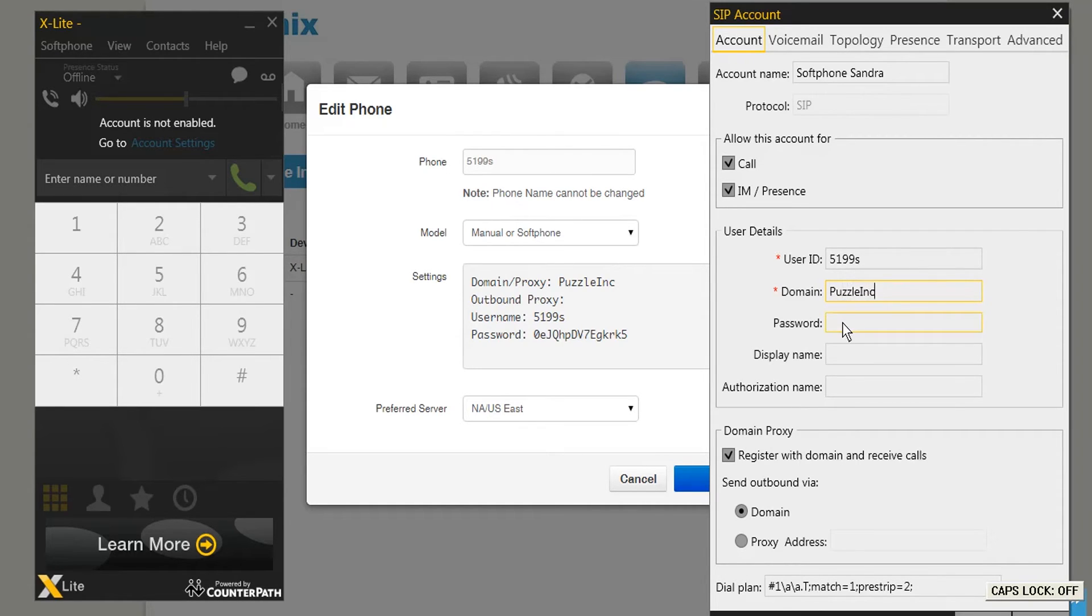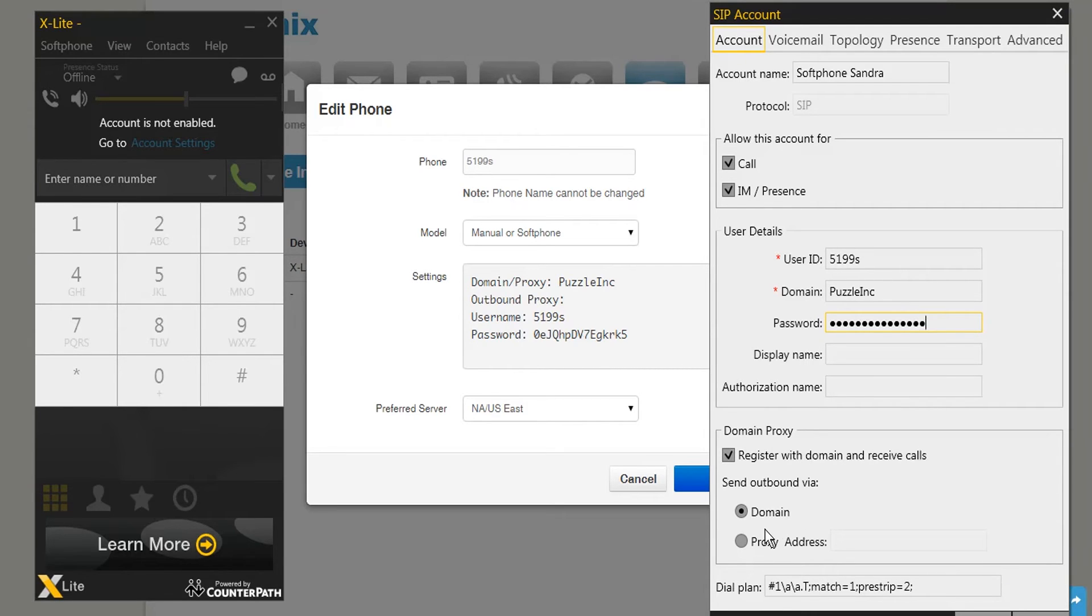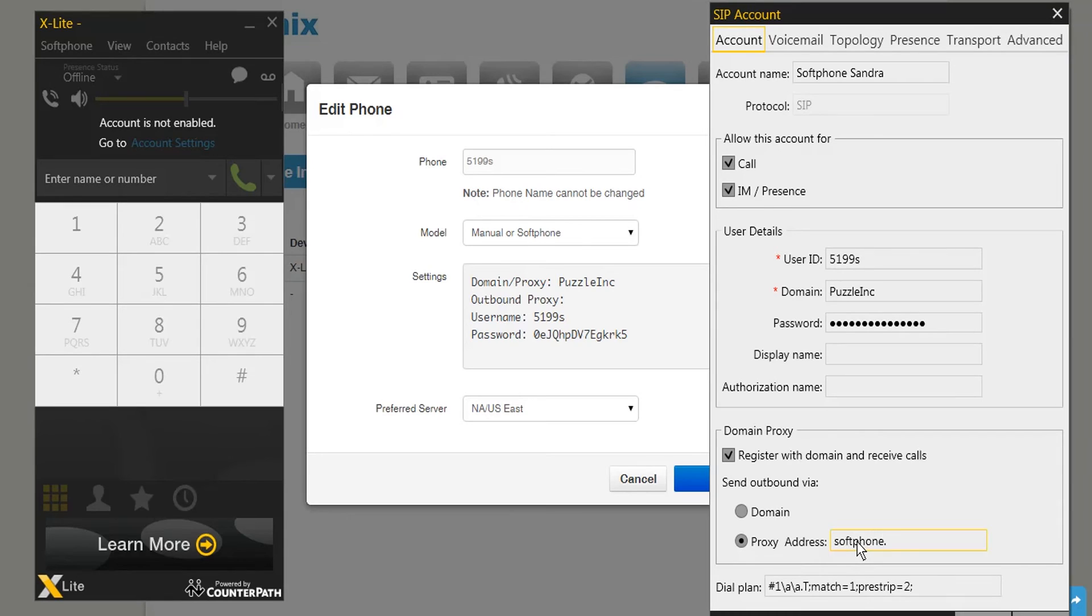Enter a password. You can also find the password listed in the UC platform. Underneath, unselect Domain and select Proxy Address. Enter softphone.voice.dynmx.net.